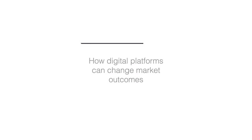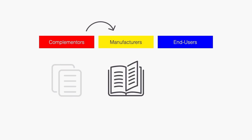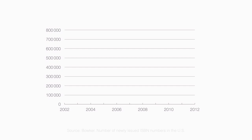Here's an example of how digital platforms can change market outcomes. Let's look at the book publishing industry. Traditionally, publishers operate on the pipe model. Authors write manuscripts which publishers manufacture as books and then sell them through retailers to consumers.